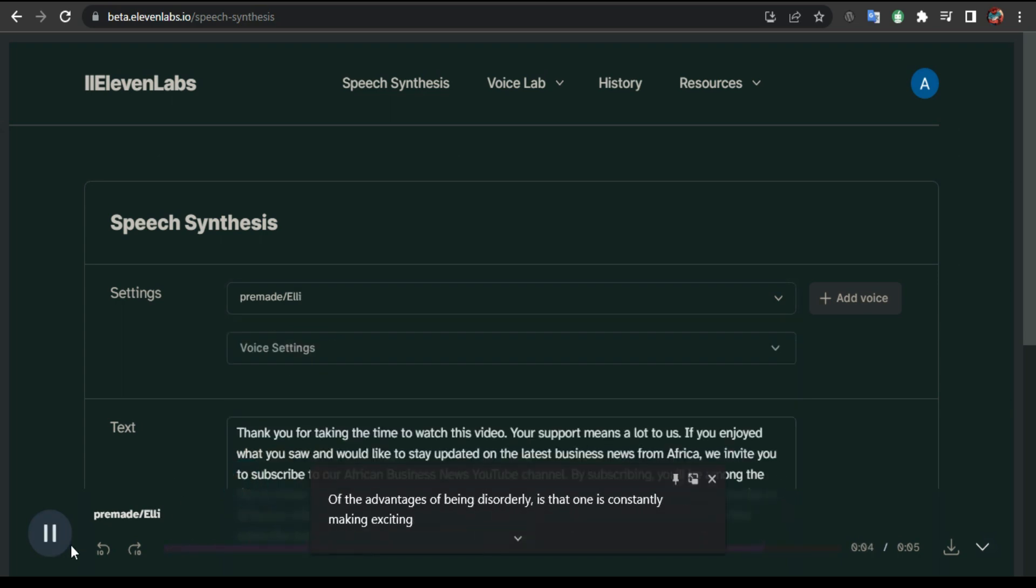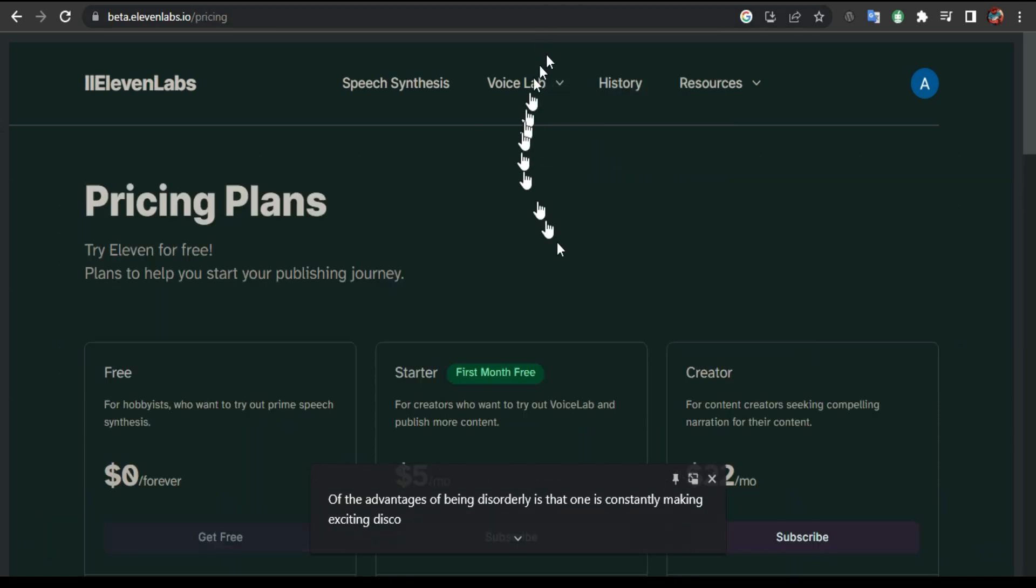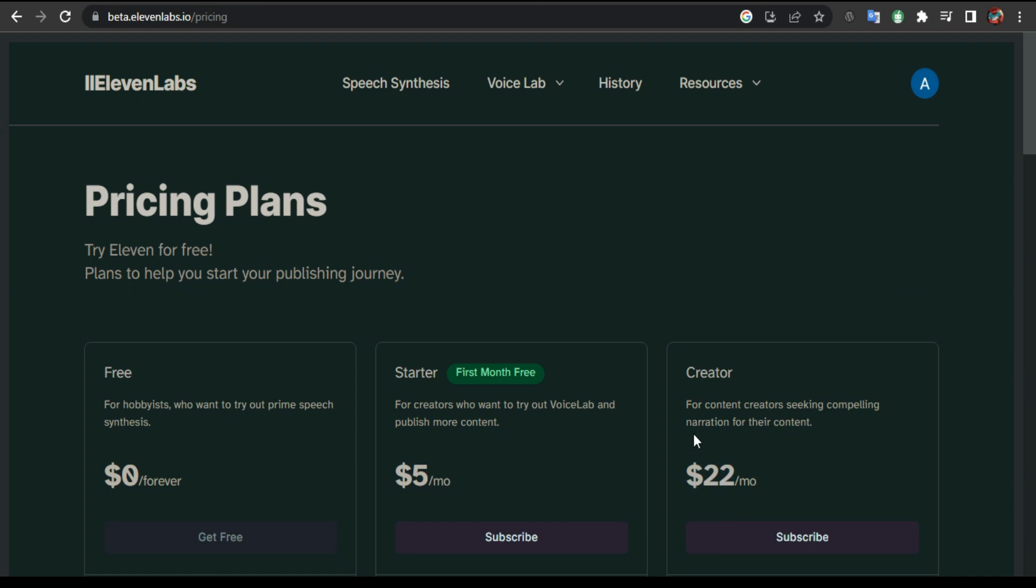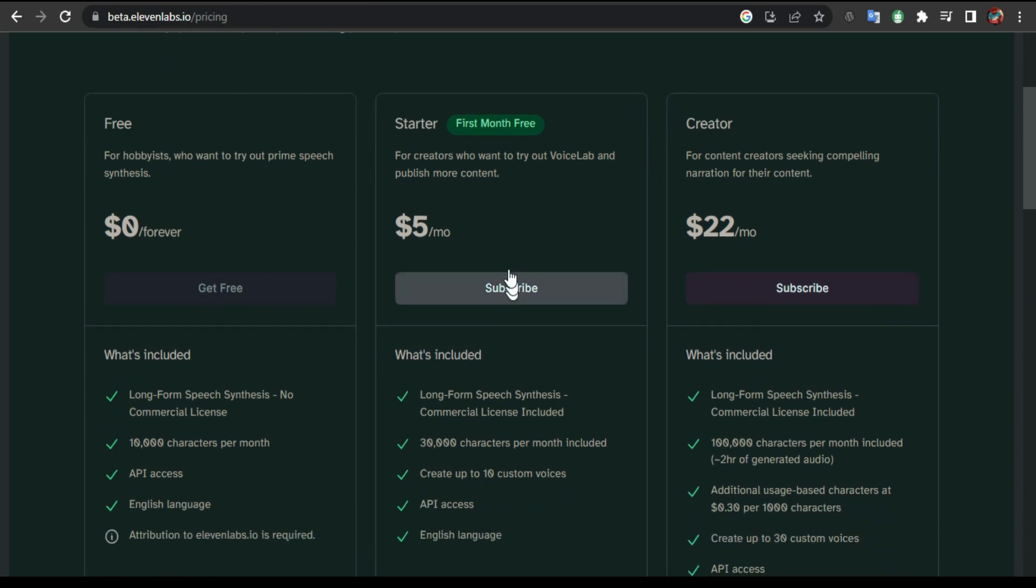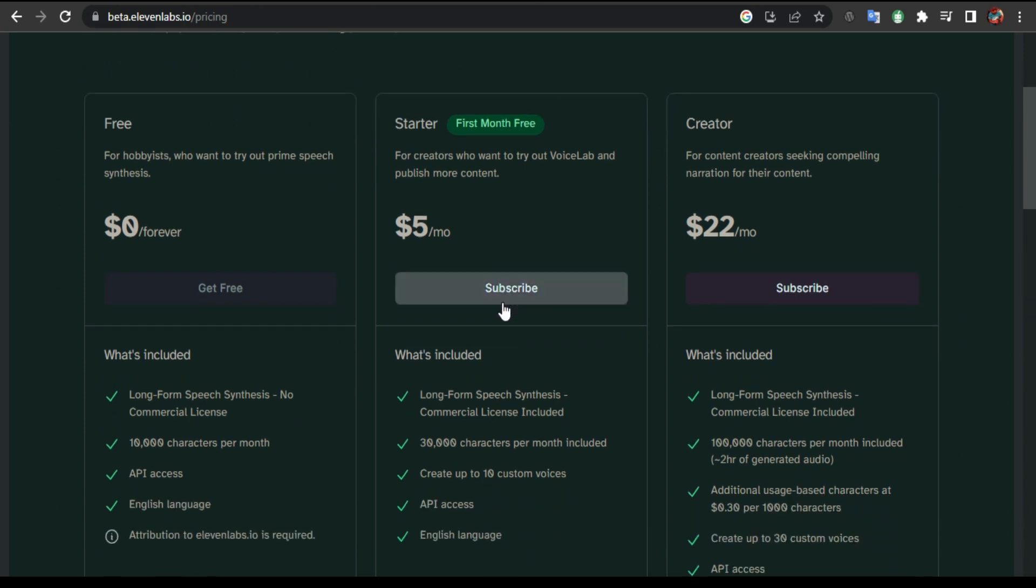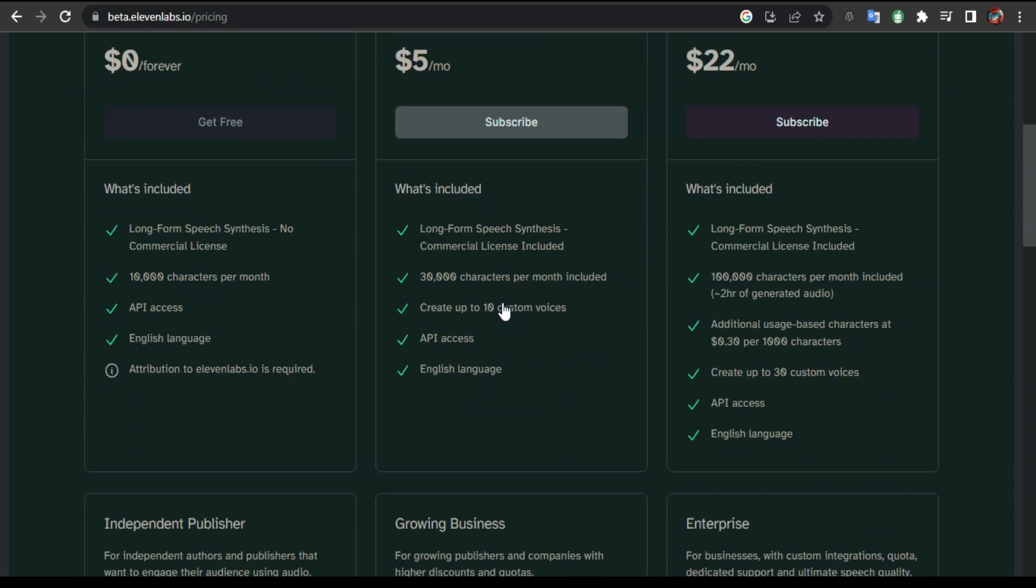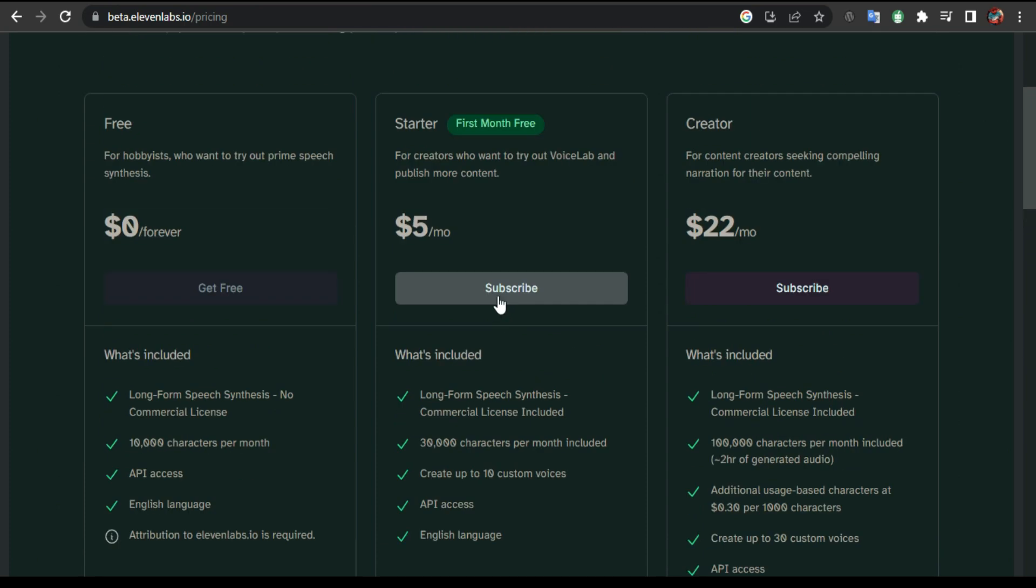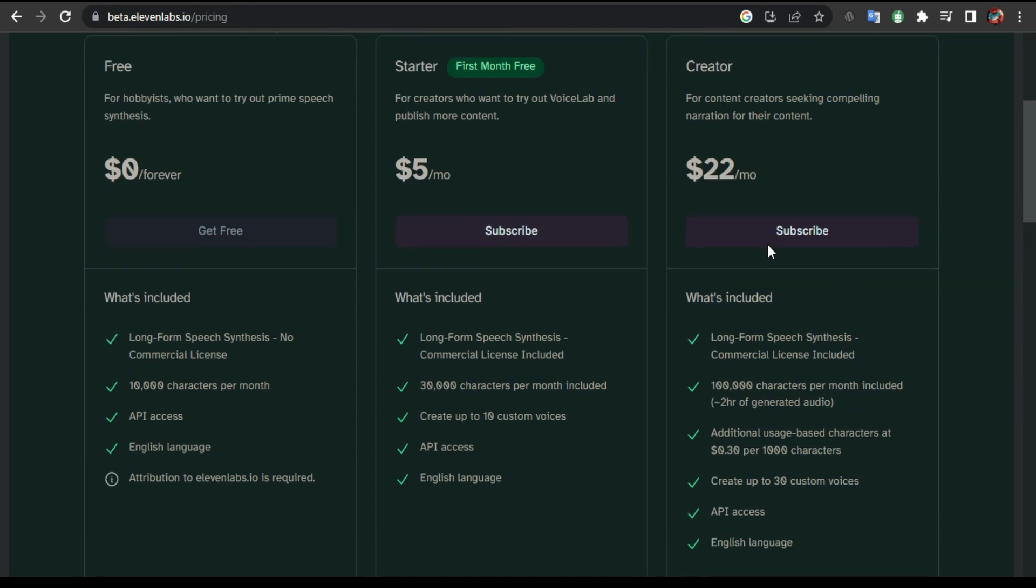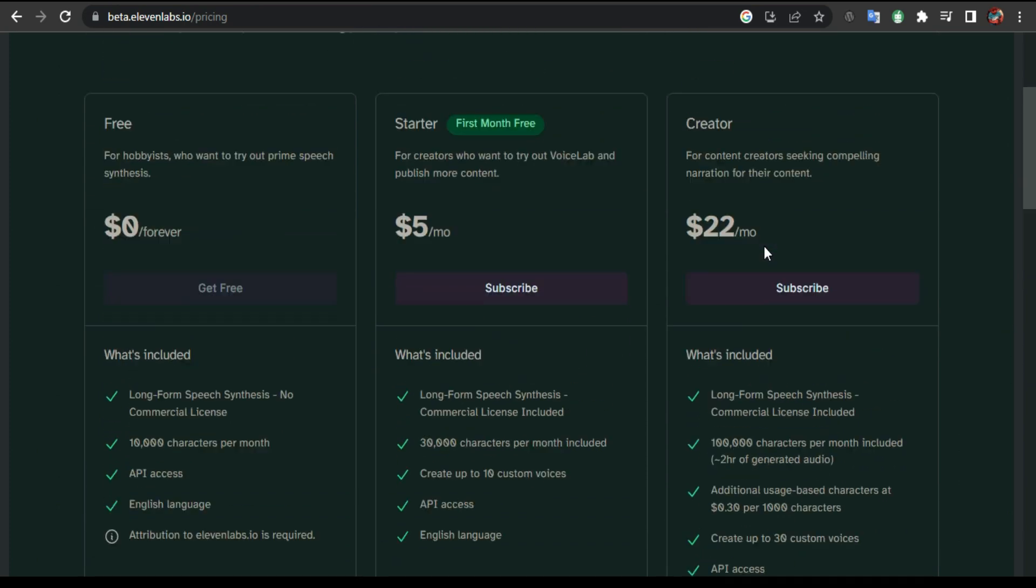My only problem with 11 Labs is their prices. Even though they got $5 per month, not everyone can afford this, especially like me - I got a small channel, I don't even make $50 per month. The price is definitely too much. The Creator plan is $22. The $5 plan, you can only use 30,000 characters. The free version, you can only use 10,000 characters - not words.